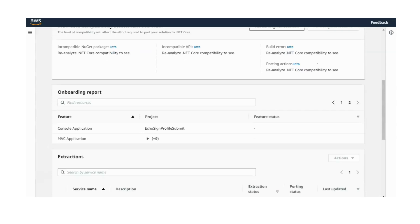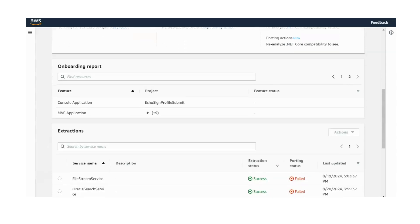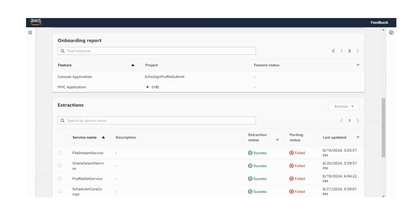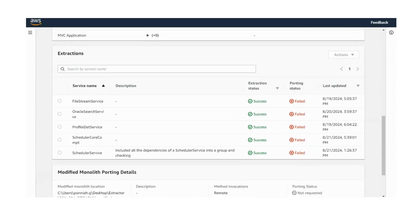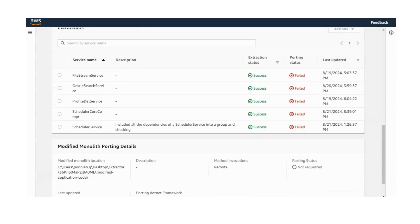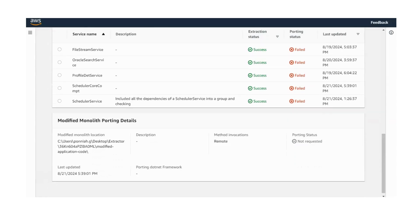This approach is effective for .NET Framework, .NET Core, and Web API applications. We also offer options to verify .NET Core compatibility for applications built on the .NET Framework.